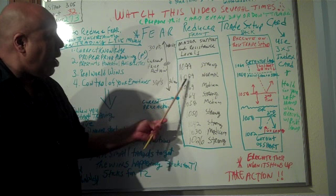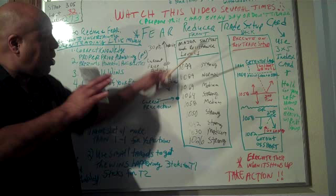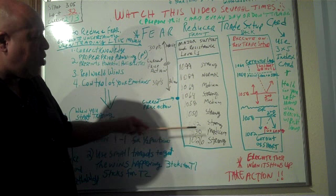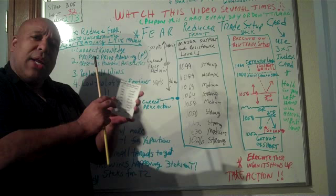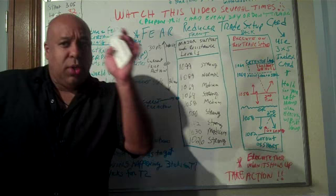So, 1099, I might have it strong here. 1089 is normal. Let's say 1069 is medium. These don't necessarily mean anything. I'm just showing you the concepts so that you see. 1058 is medium. 1050 is strong. 1042 is strong. 1030 is medium. 1026 is strong. So, I'll go through the marketplace on the ES E-Mini and then I'll write down those things. That's on side one of the card. So, that's what I put on the front of the card.